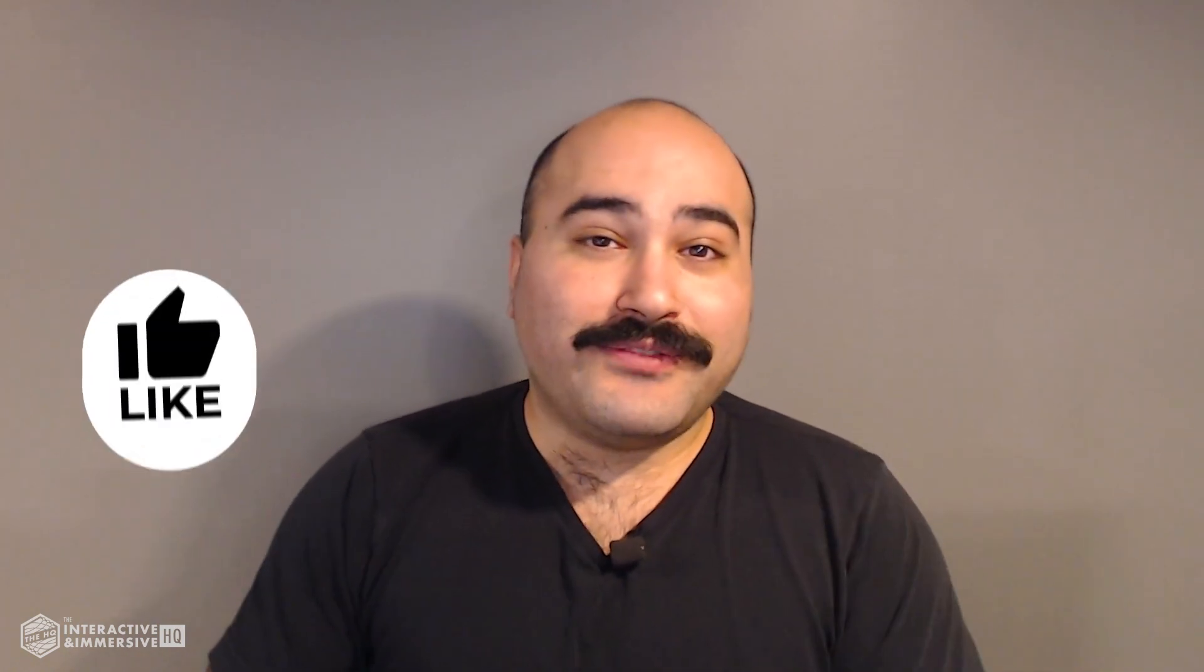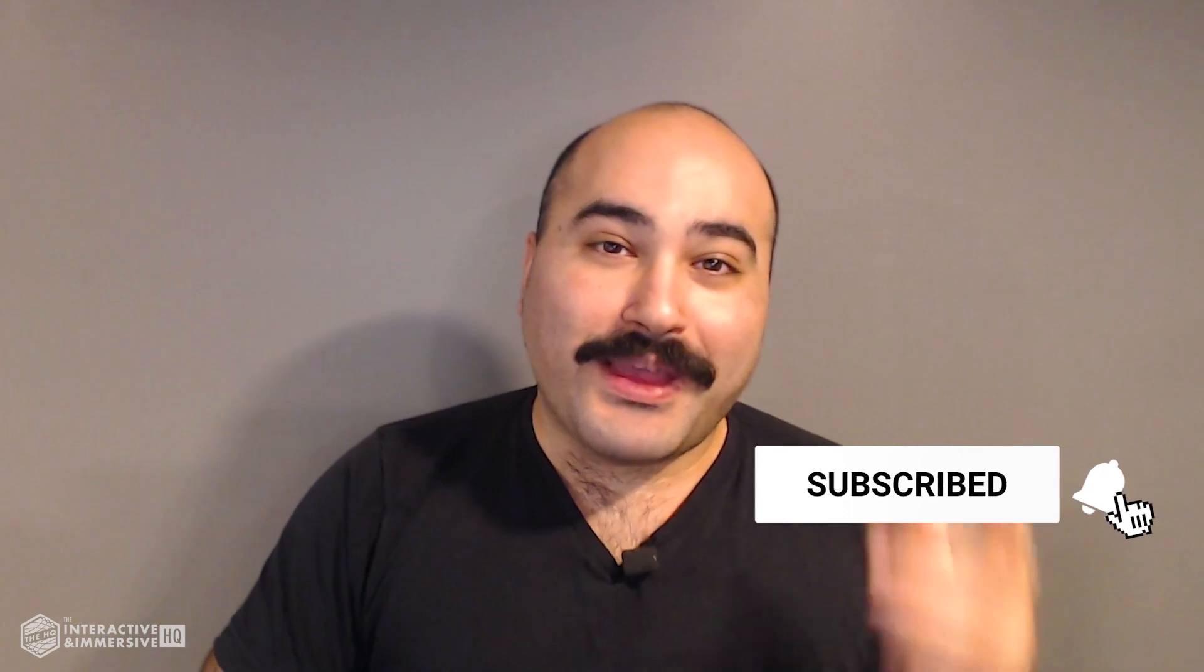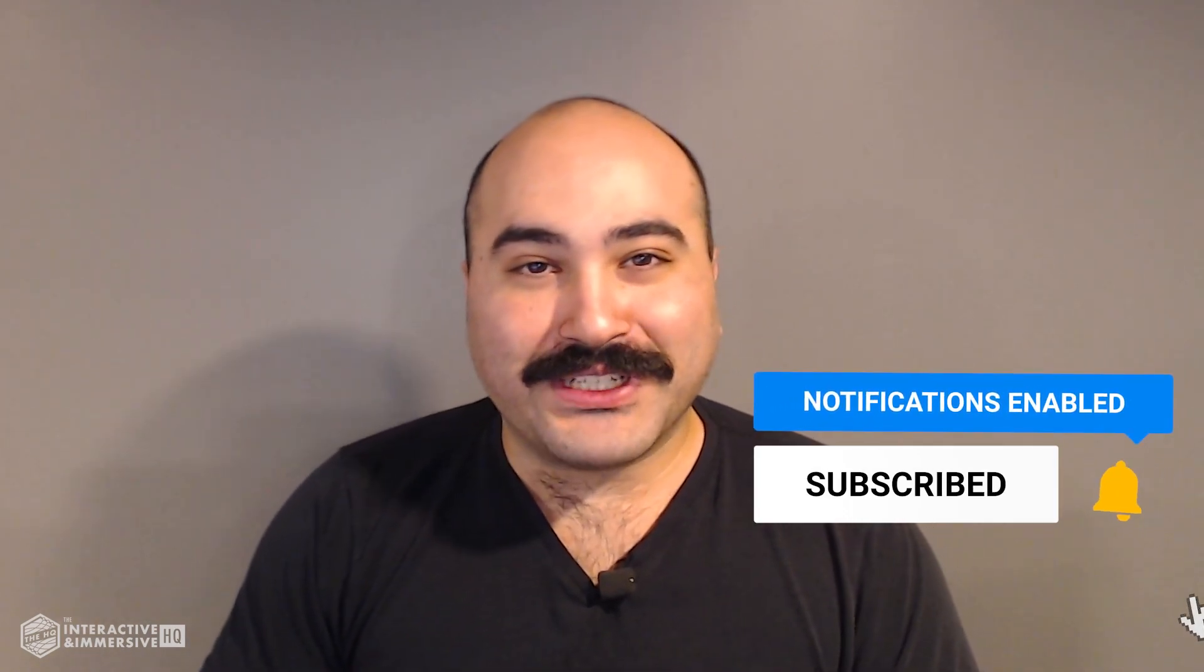Hey guys thanks for watching if you're serious about taking your TouchDesigner and interactive skills to the next level I highly recommend you check out the interactive and immersive HQ pro it's the only educational resource and community of its kind for TouchDesigner and interactive professionals you can learn more by checking out the link in the description and if you like this video don't forget to hit that like button and if you're new here don't forget to hit subscribe and the little bell icon for more awesome free content.